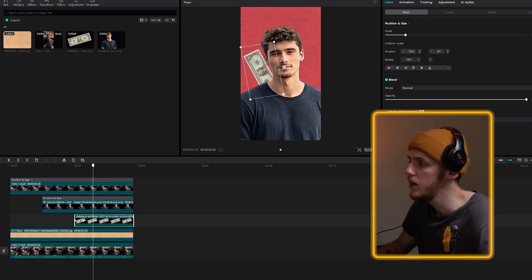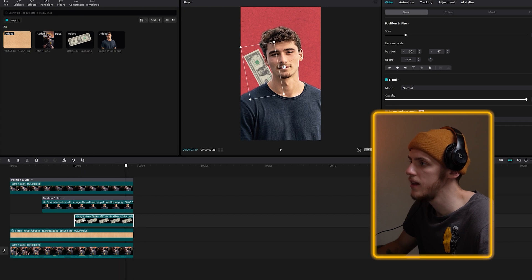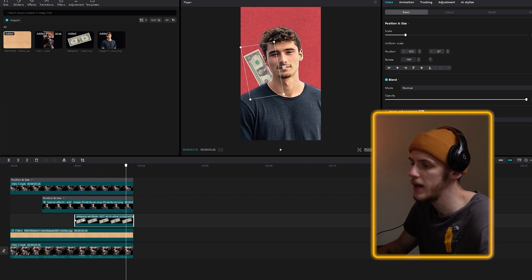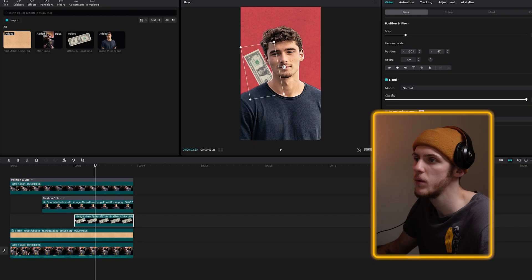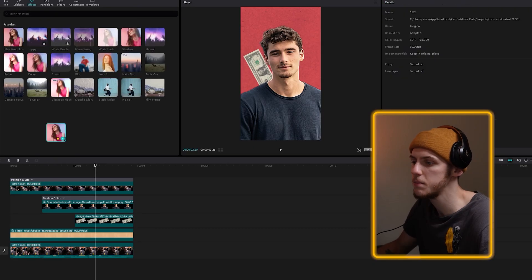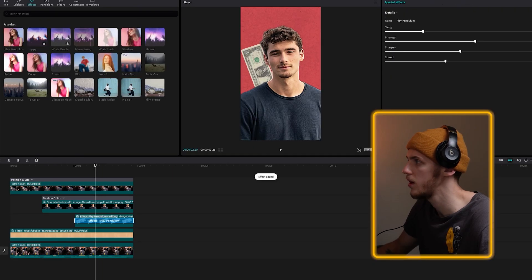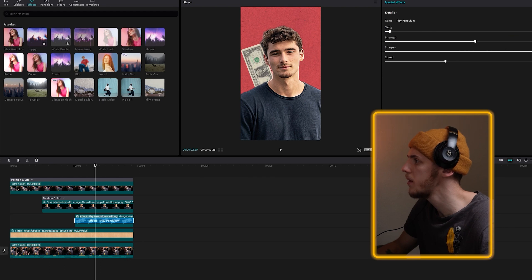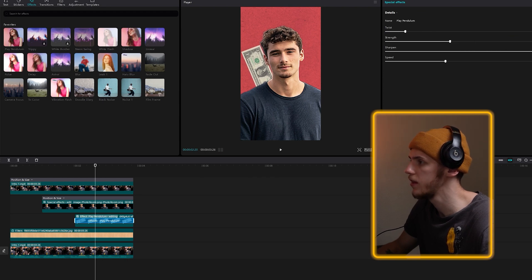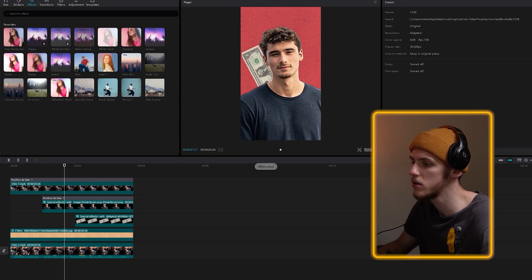I think it looks great. But here's another problem — the dollar is kind of still while Iman moves, and it looks a little weird. So let's animate it using the same effect. We're going to go to Effects, Play Pendulum, and drag and drop it right here. Reduce the twist, increase the sharpen, and maybe reduce the strength a little bit. I think that's exactly what we've been looking for.